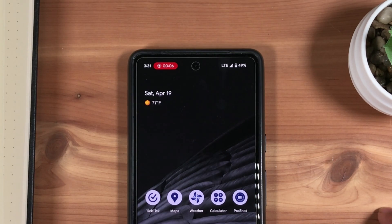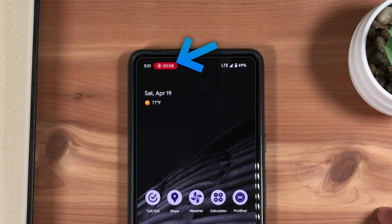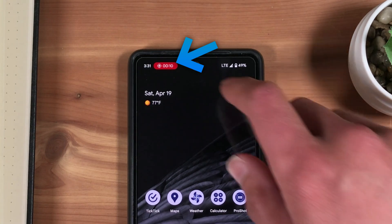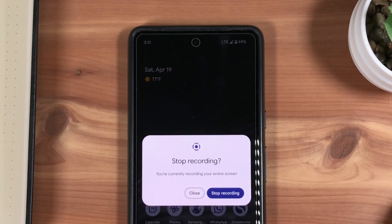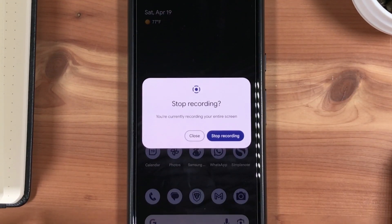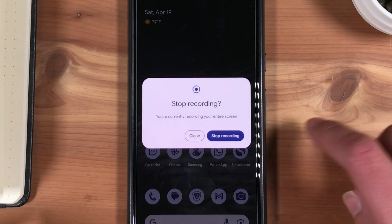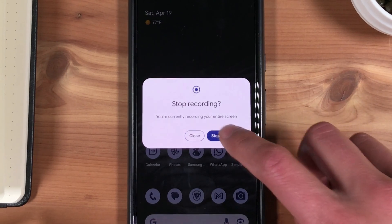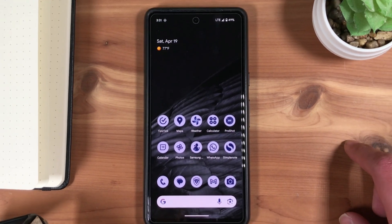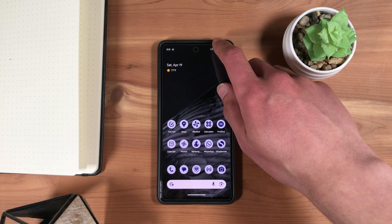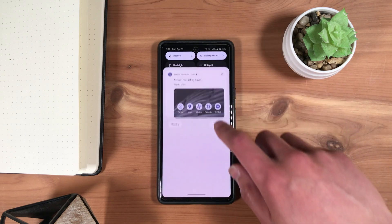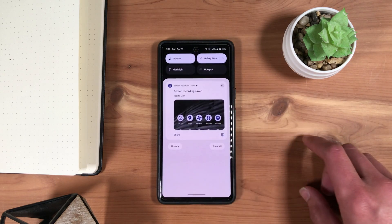To stop the recording, tap the Recording Time at the top left, then Stop Recording. Your screen recording is now saved to your phone. You can access and share it from the notification.